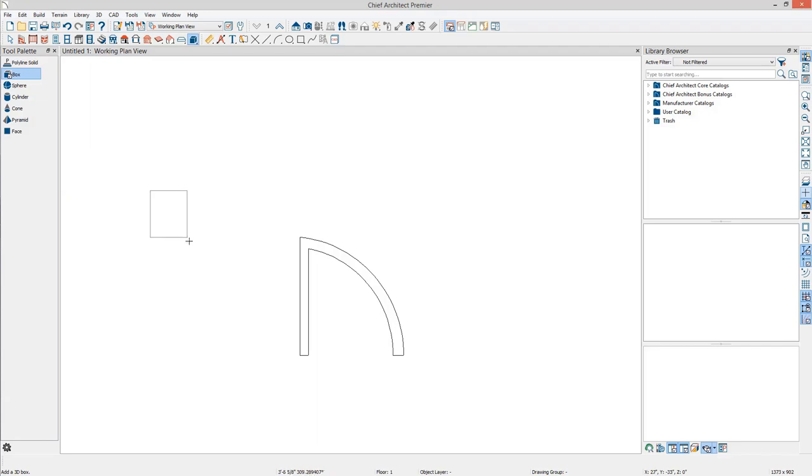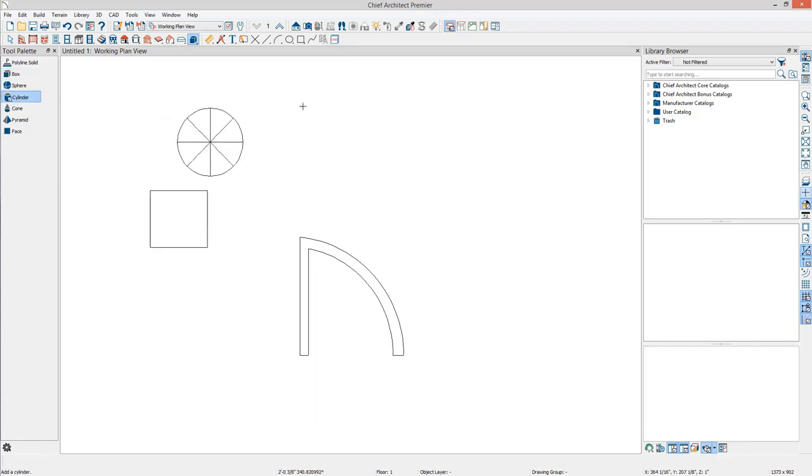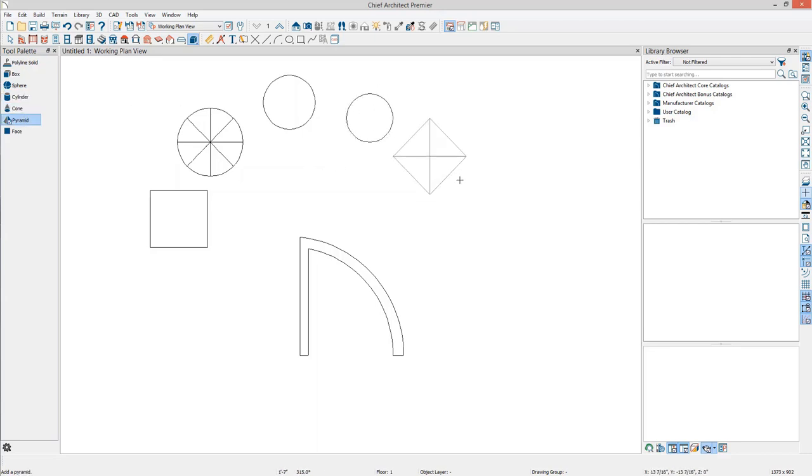Similar to the Polyline Solid, these items are drawn by clicking and dragging. Unlike polyline solids, these are not extruded polylines, but instead are shapes in their own right.